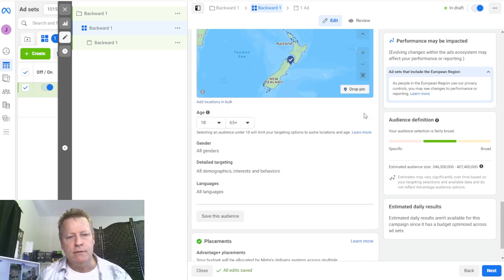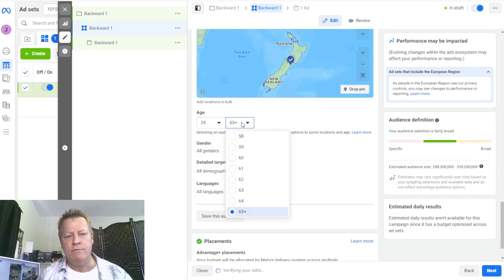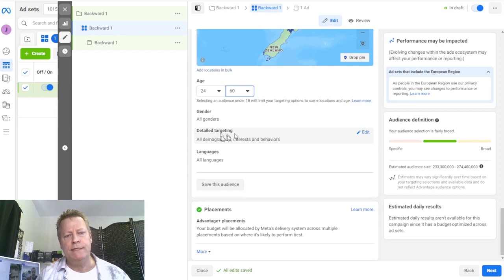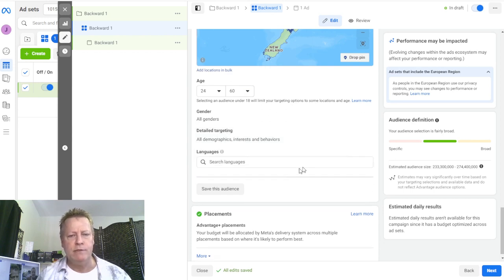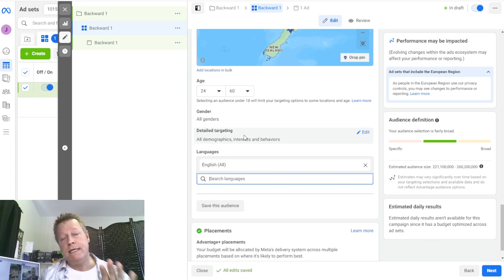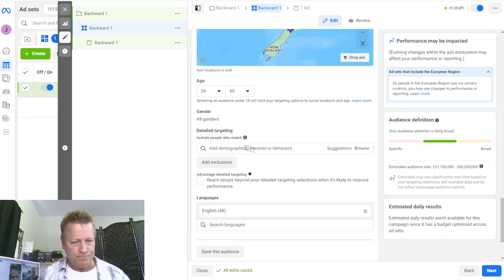For the age, I usually edit it a little bit so I don't get people that are too young - but that's really up to you. Also not too old - I'm close to 60 so I'll put 60. You can also change gender to just women or just men. Let's do languages first - put English, all. Then where it gets interesting is the detailed targeting. This is where you say people who like tennis, want to lose weight, are interested in network marketing, or read books.